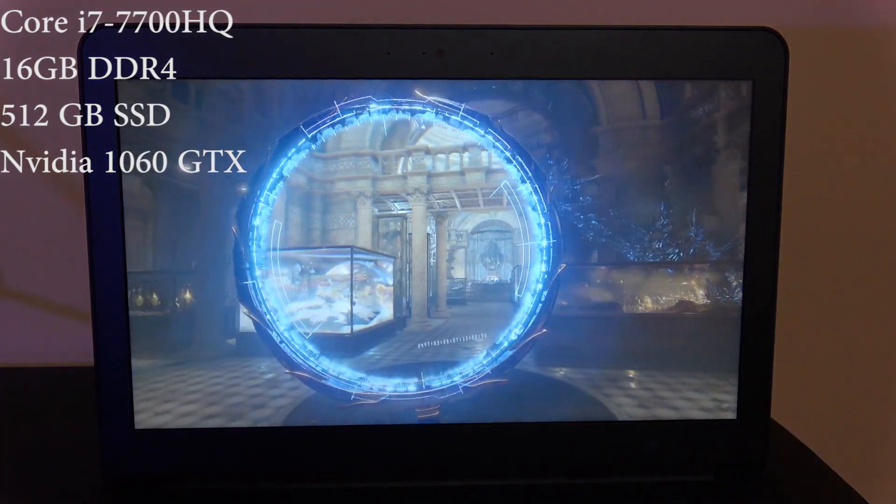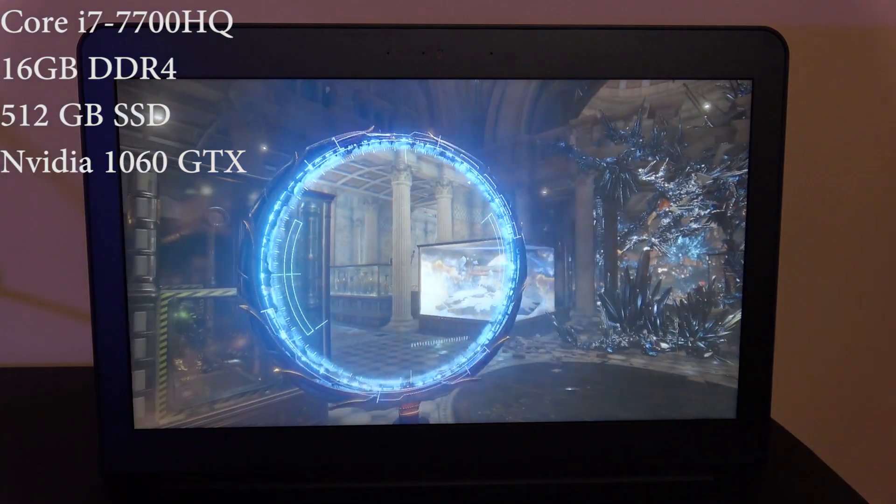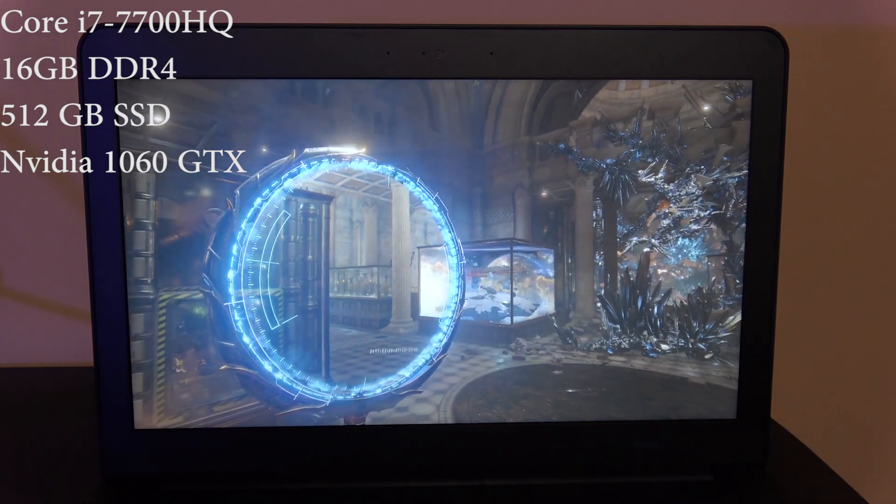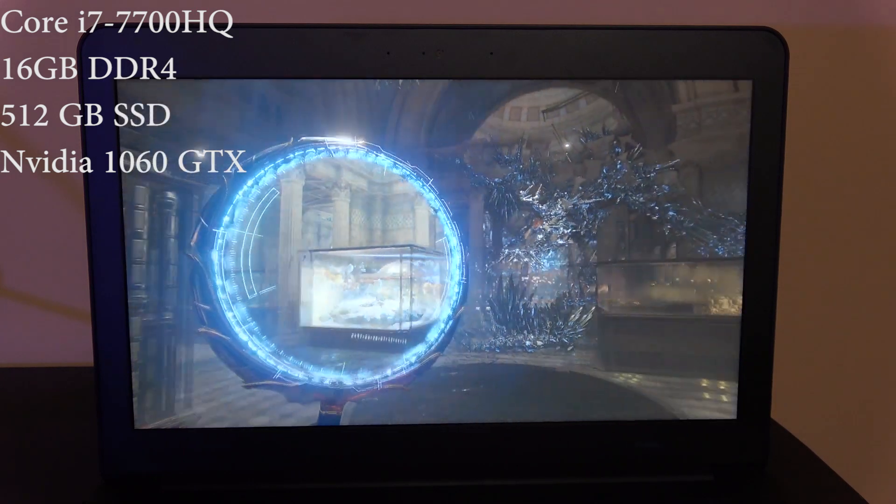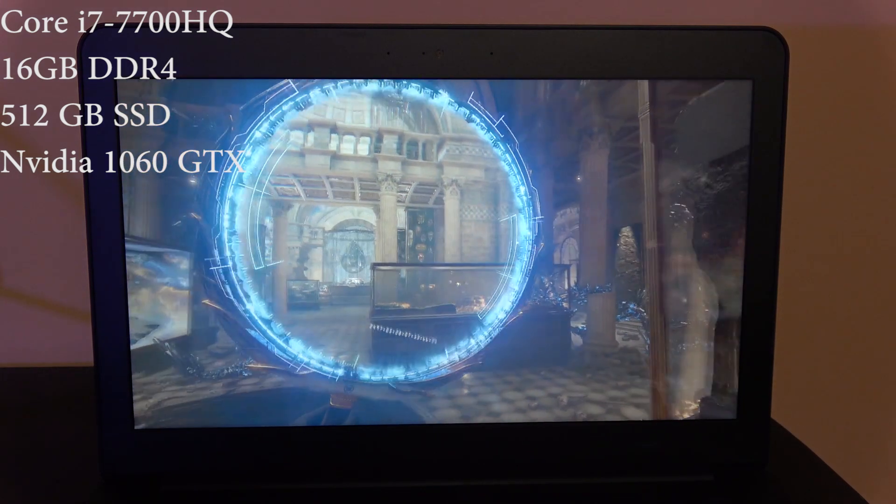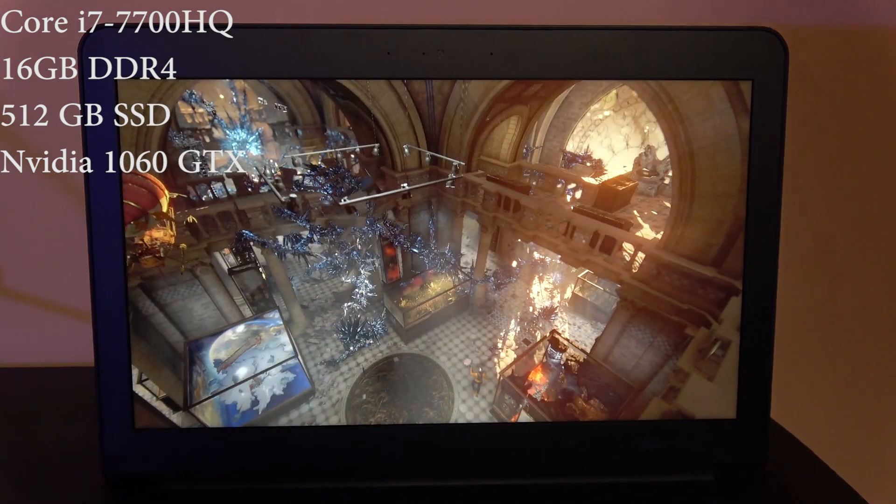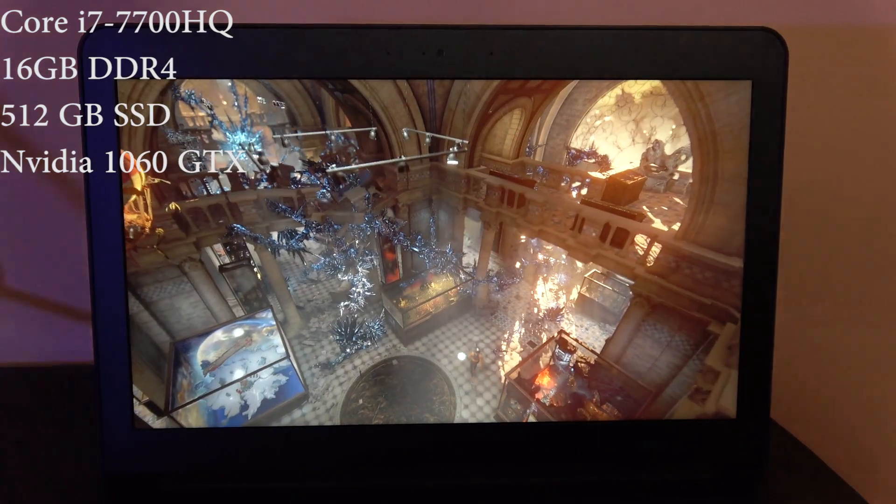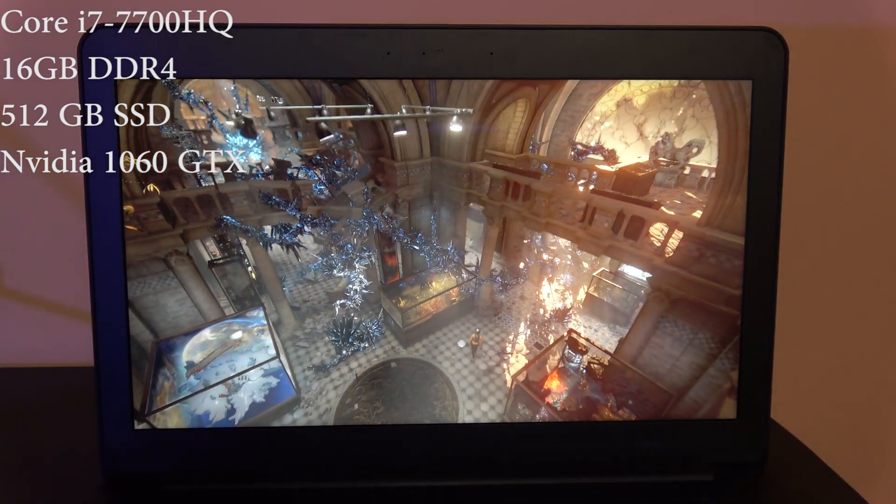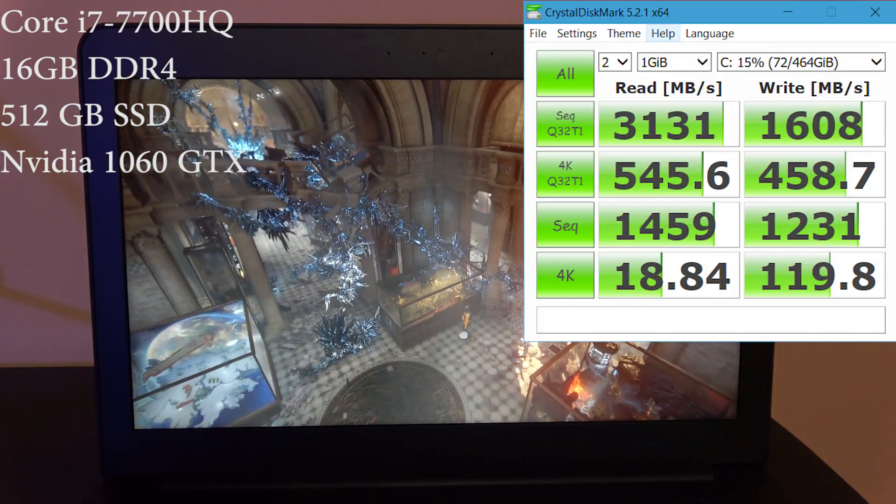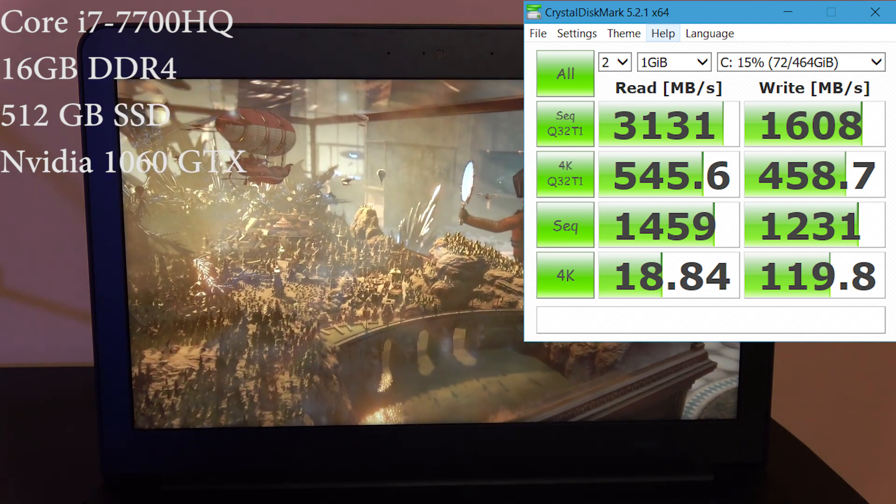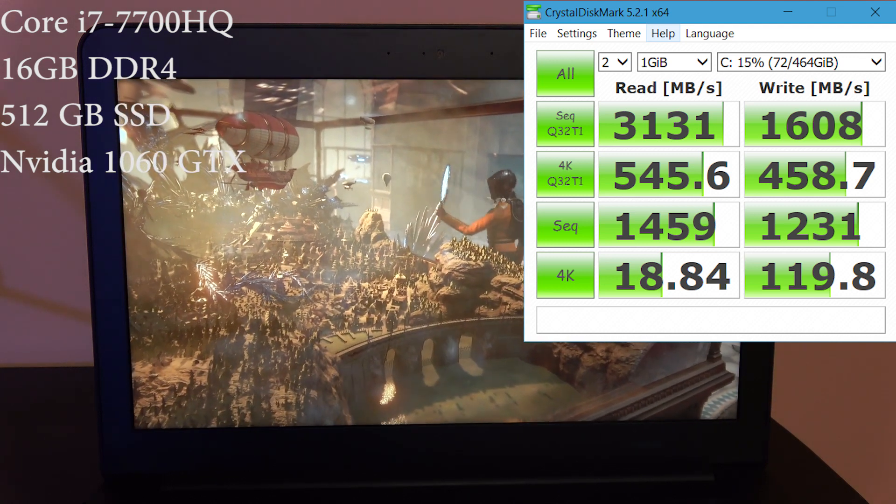What's under the hood is a Core i7 7700HQ processor. This has 16 gigs of soldered-on DDR4 2400 megahertz RAM, which is an improvement from last year's model which was 2133 megahertz.